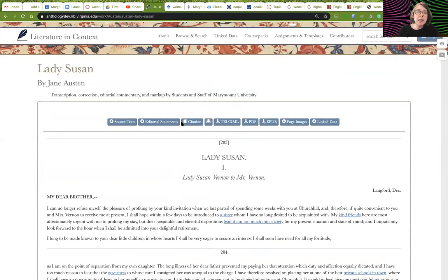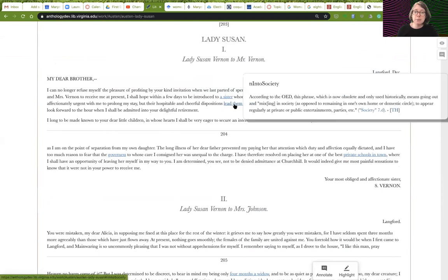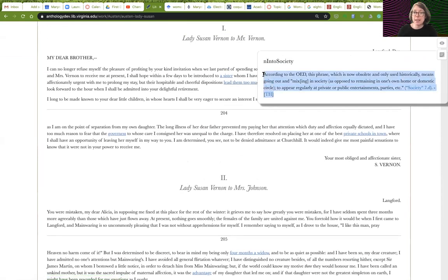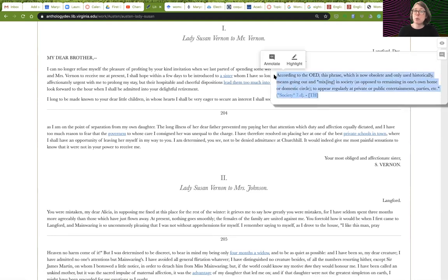Here are letters one through seven that I've done. Here's one example annotation: 'lead them too much into society.' I've drafted an annotation that draws on the OED — the Oxford English Dictionary. It's a simple gloss explaining what this phrase means during the time period. This one only uses the OED, but there might be other annotations with more robust sources — an encyclopedia entry, a journal article, or a book from Google Books.